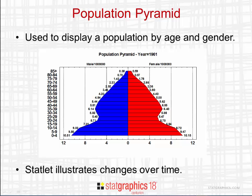Here you see the population of the United States in 1961. The pyramid illustrates the number of individuals in the population falling in various age categories: 0 to 4 years, 5 to 9 years, and so forth.